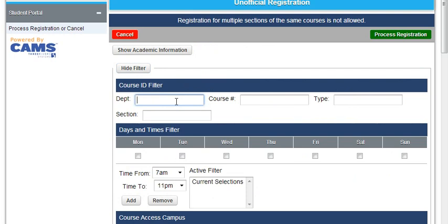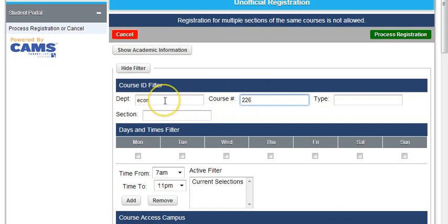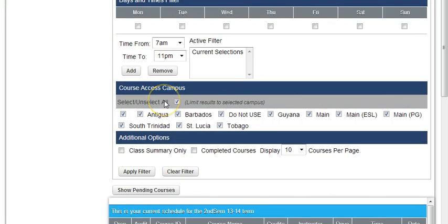For instance, we could choose ECON 226, which is Microeconomics. We put that here, and then we scroll down and click the checkbox where we deselect all, and then we only click Main Campus.